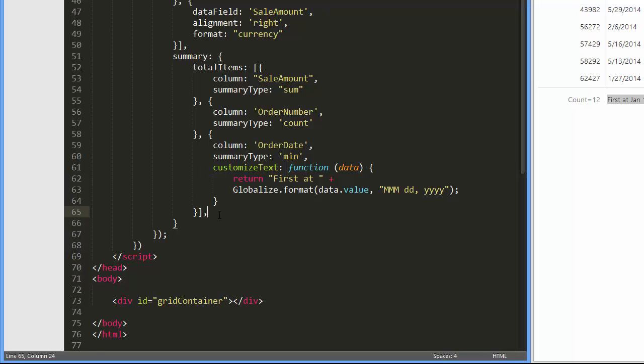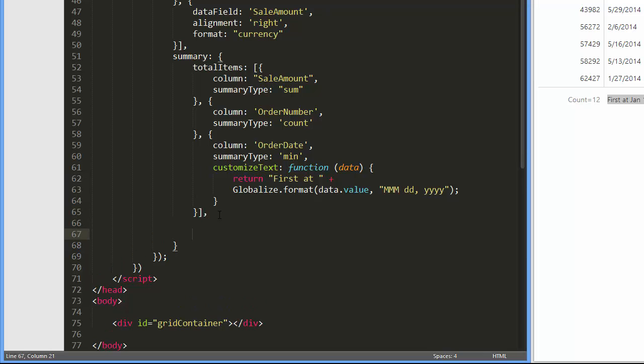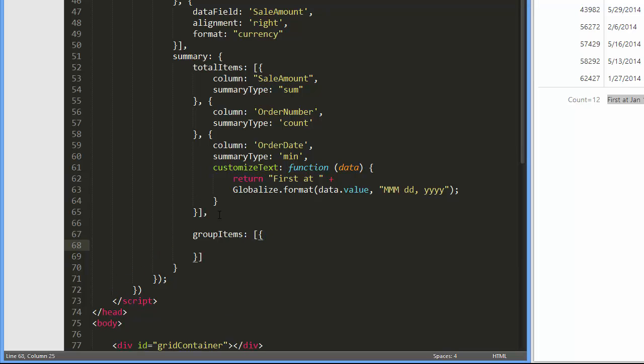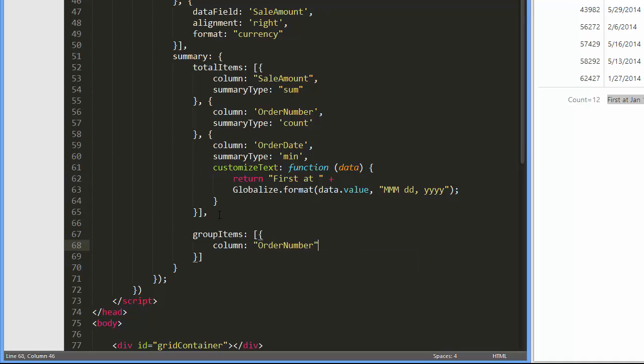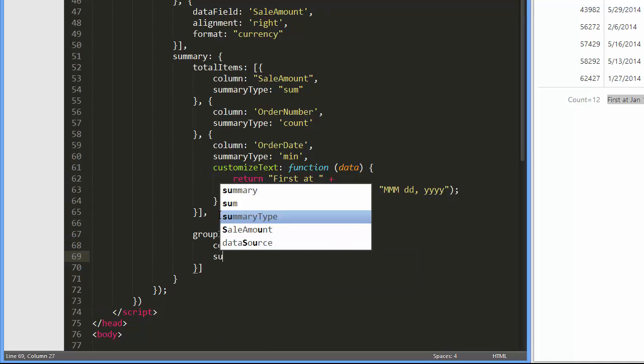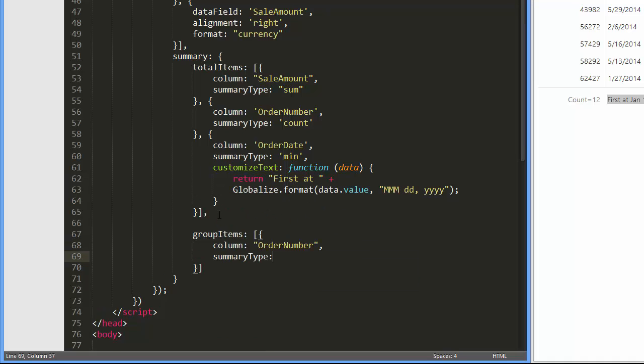I'll add a group summary item to calculate the count of orders in the group. In addition, I'll add a group summary to calculate the sale amount in the group.